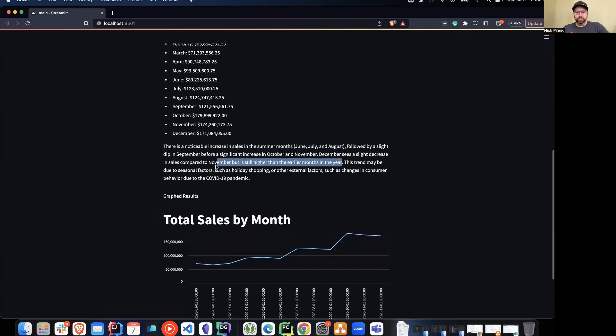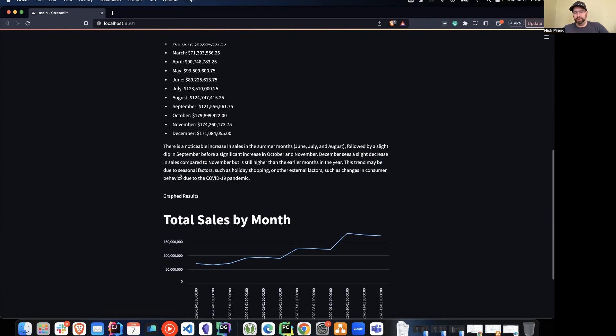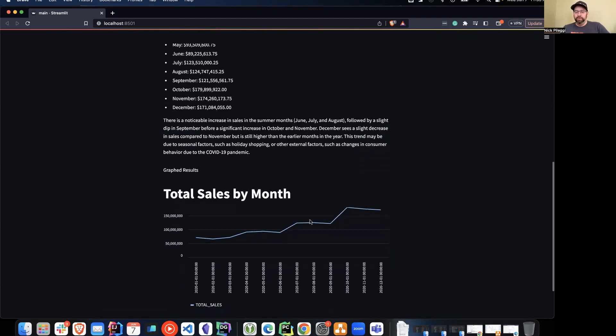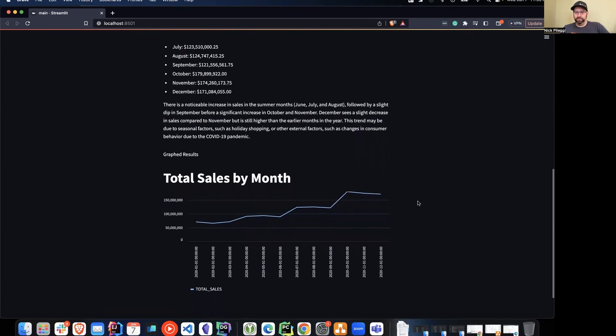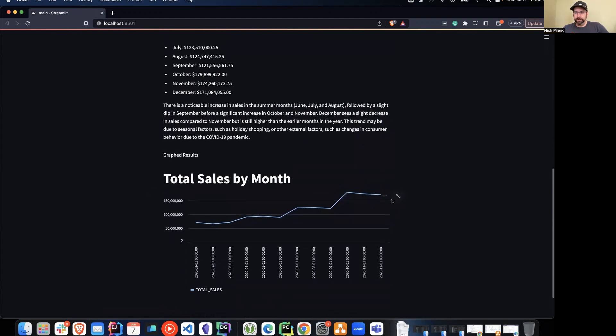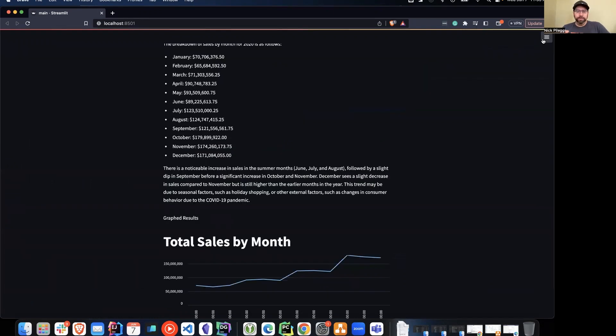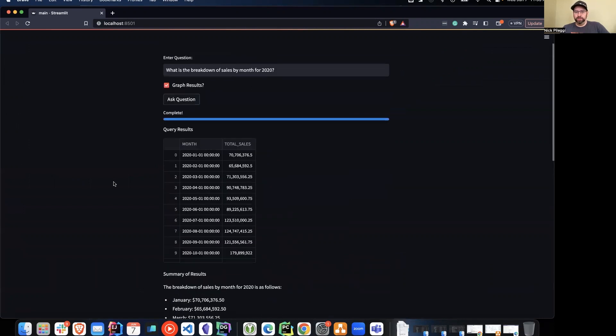This trend may be due to seasonal factors or external factors, such as changes to customer behavior due to COVID-19 pandemic. All of that then shows a nice total sales by month with a nice chart here. Again, Streamlit allows you to view that in a bigger view. But overall, that's kind of what this is looking to do.